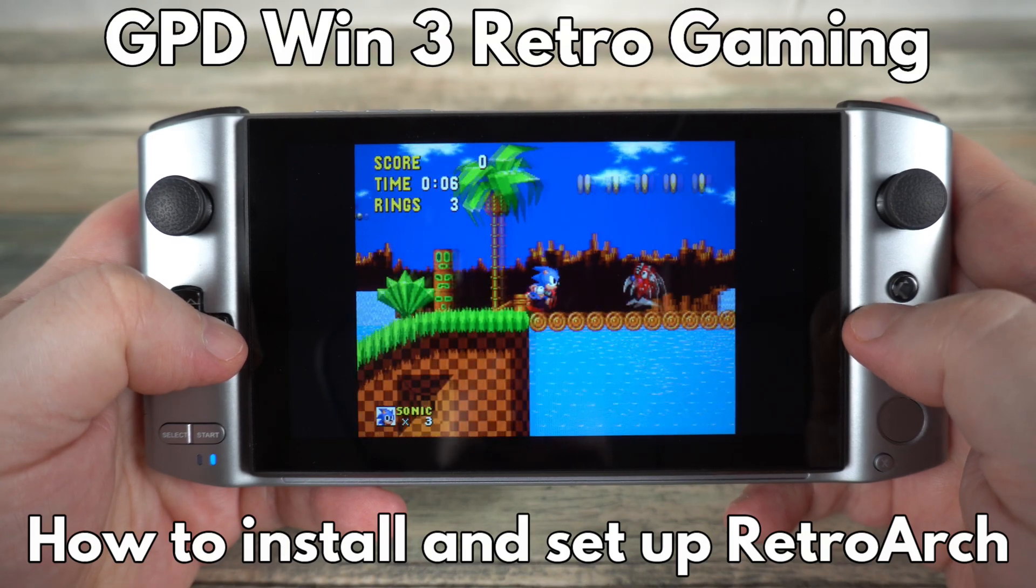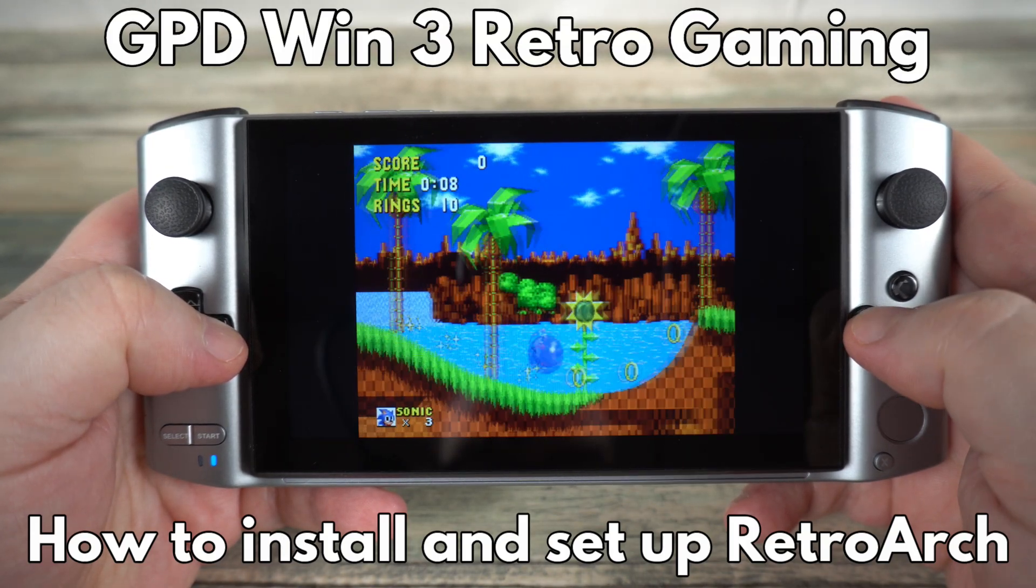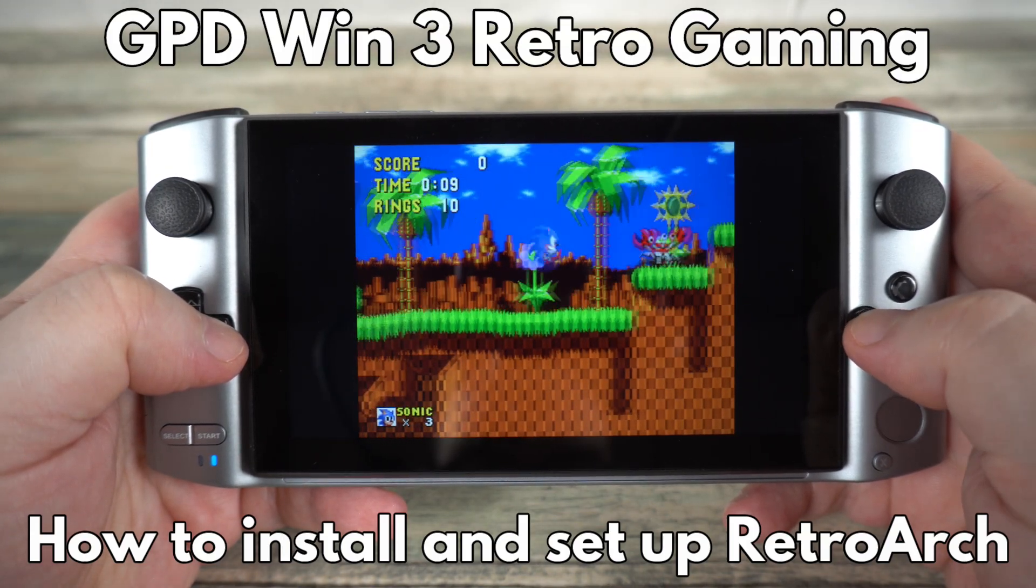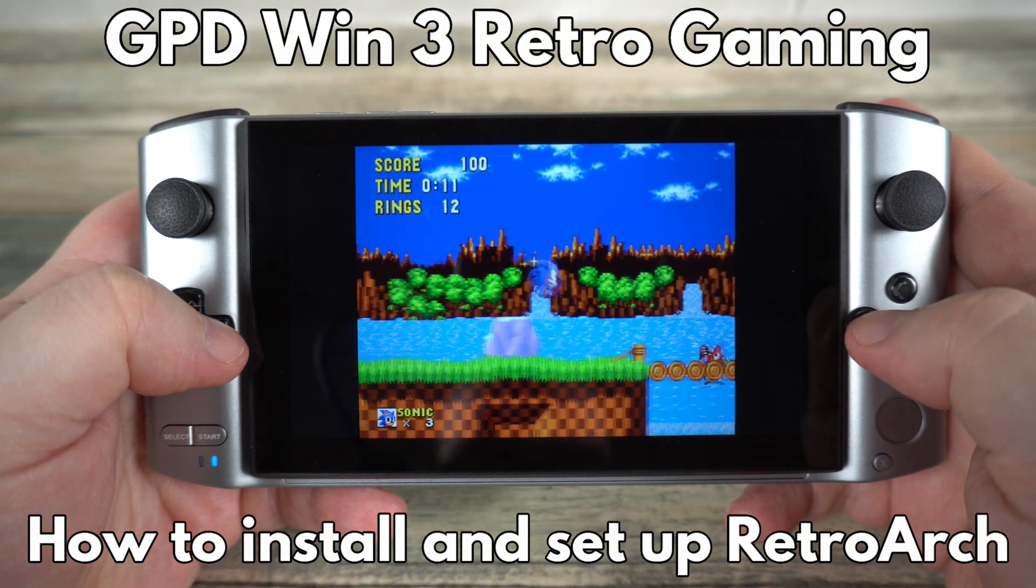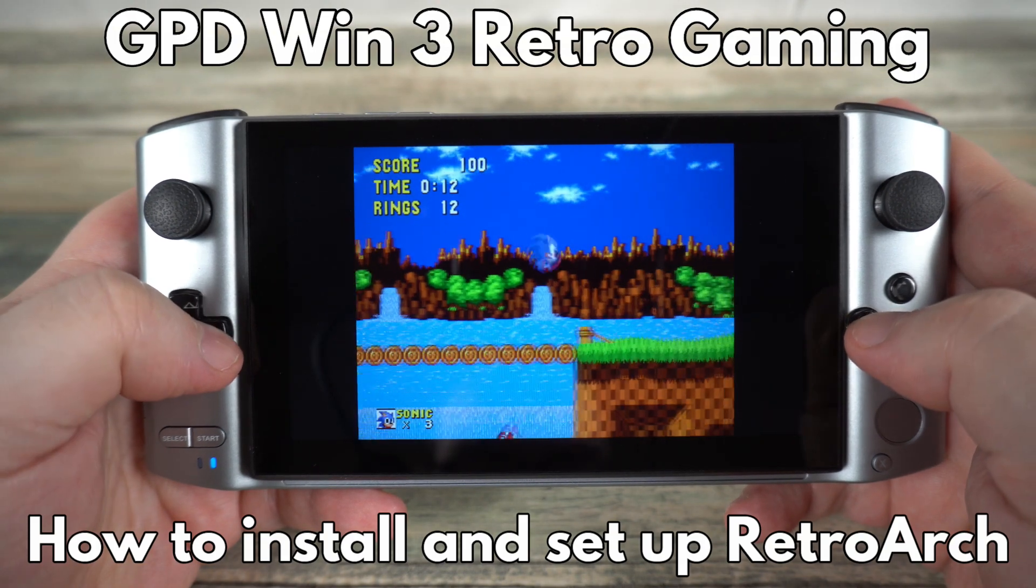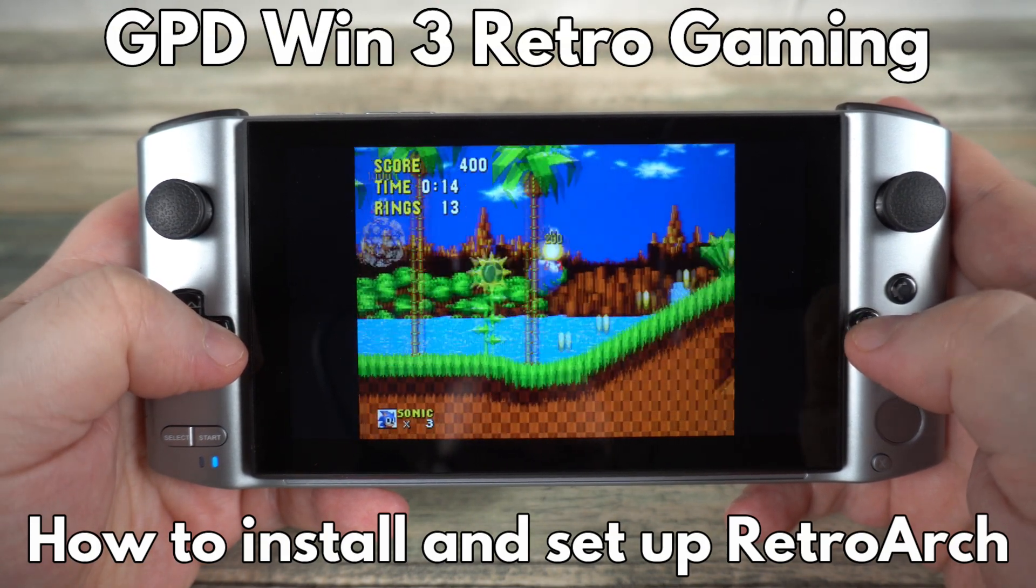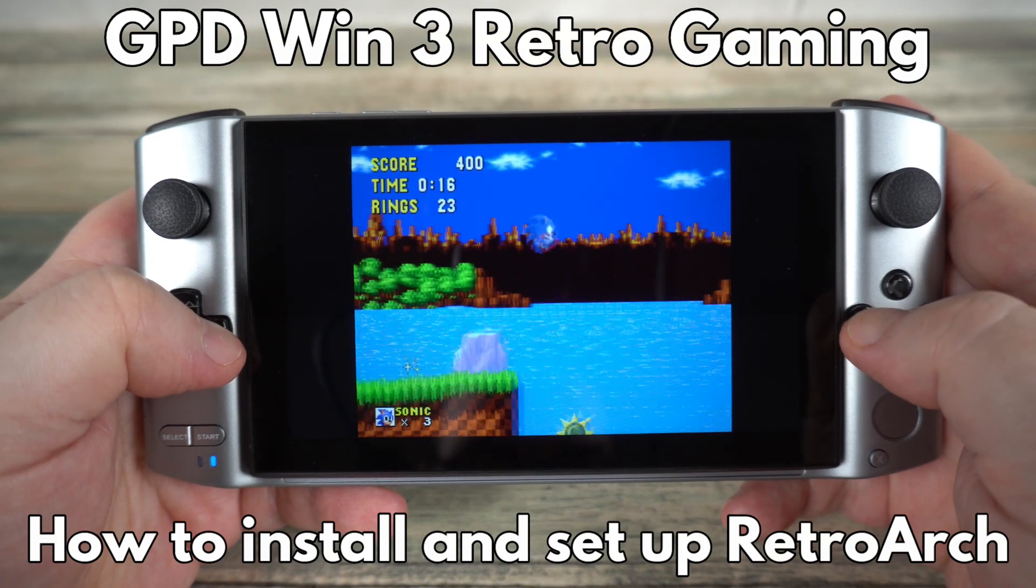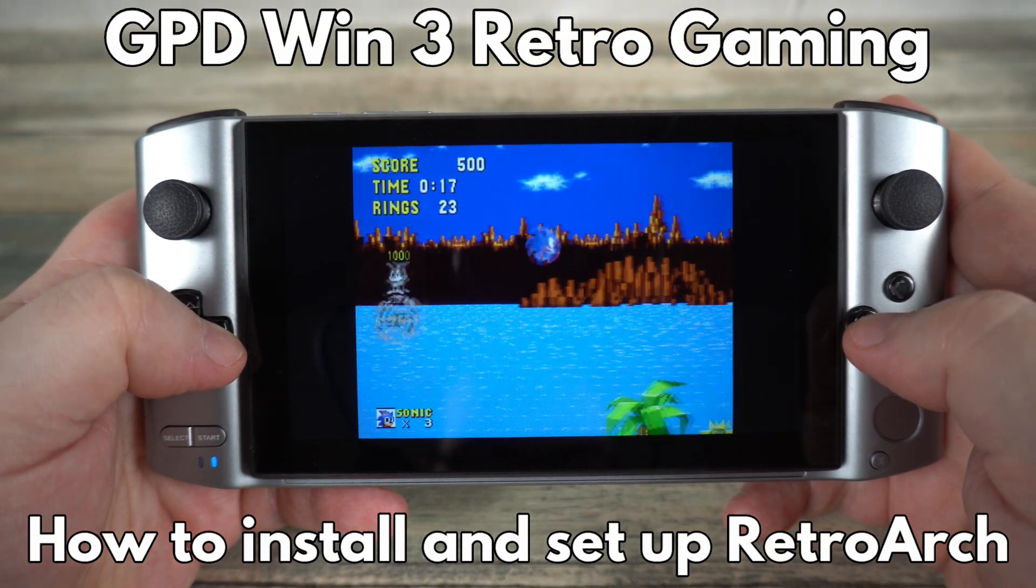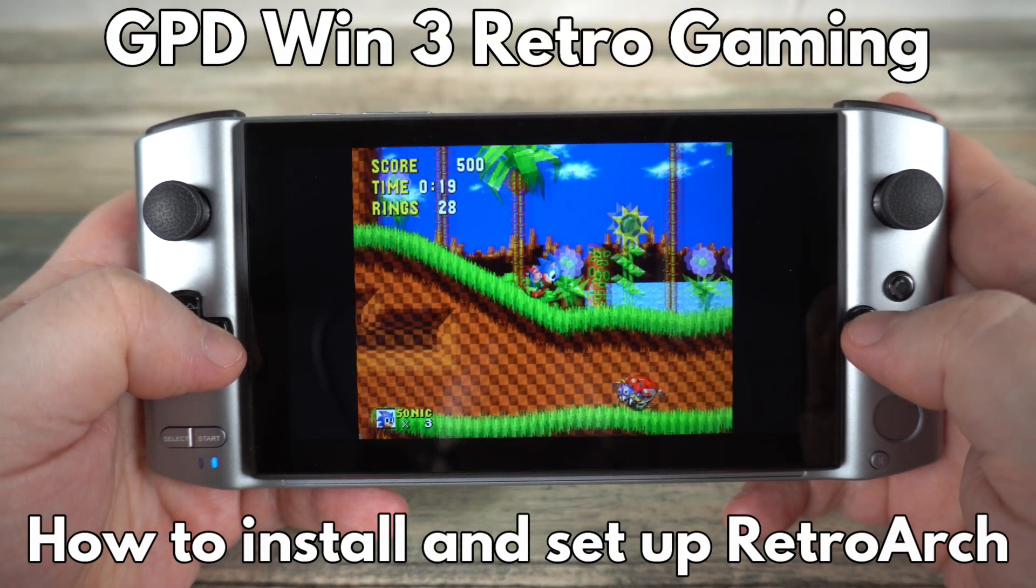Hello and welcome to Droix. In this video we will briefly show you how to install and set up RetroArch on your GPD Win 3. It is very easy to do and you could be up and retro gaming in just a few minutes.